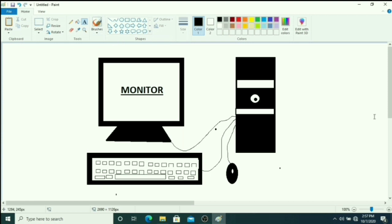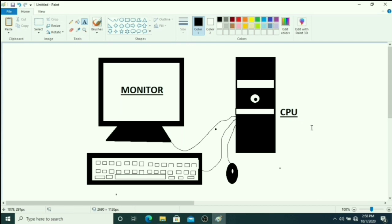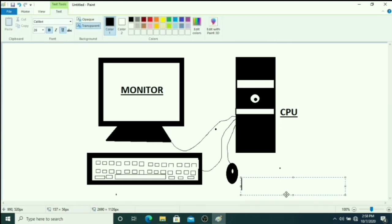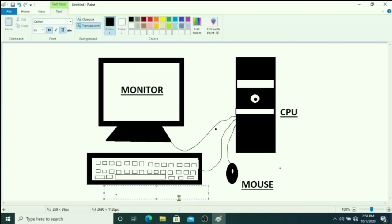Now again we want to type your CPU. You drag the box here and type CPU. Just left click here. Then again we want to type mouse, spelling of mouse. Just drag and type spelling of mouse. Then this is a keyboard, so here we have to type spelling of keyboard.